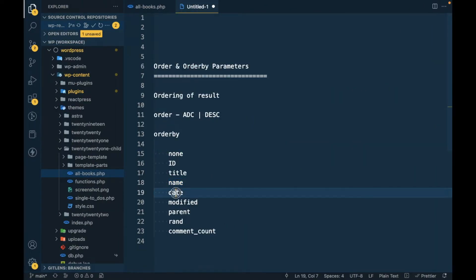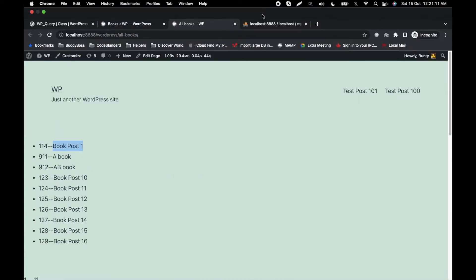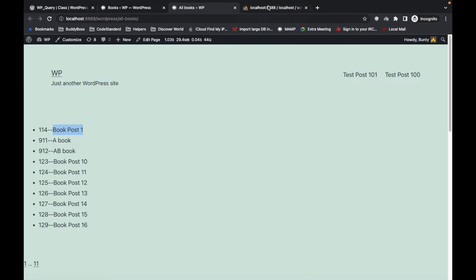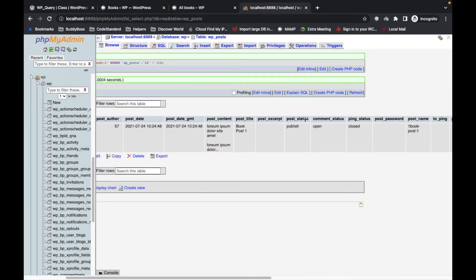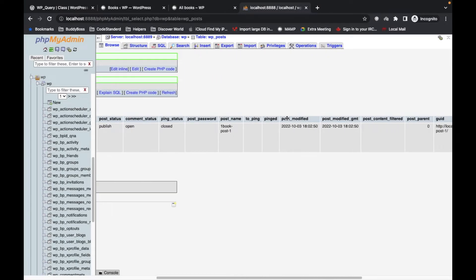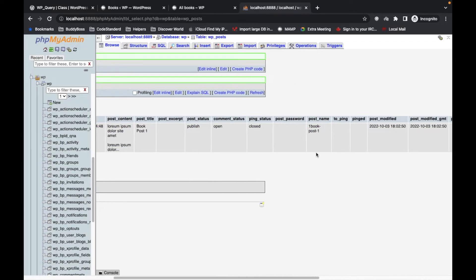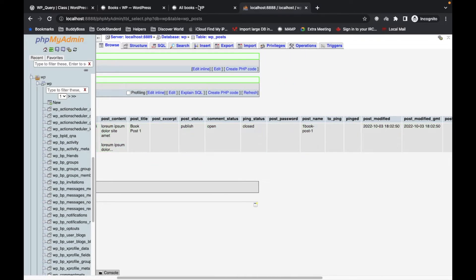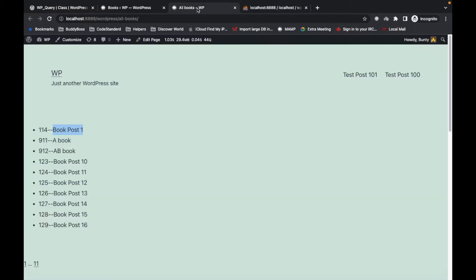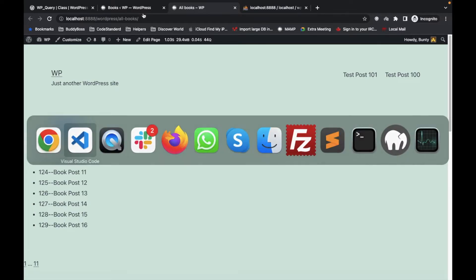For date_modified, it's based on the post_modified field — so it's the same as date but based on the modified date. I won't demonstrate that separately.